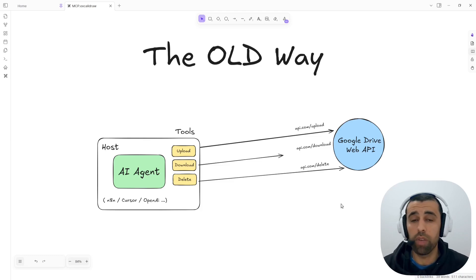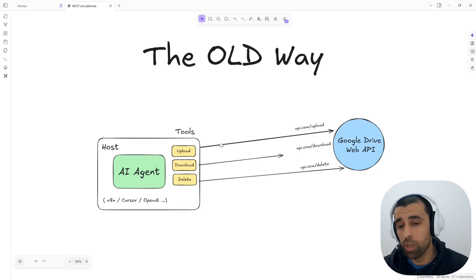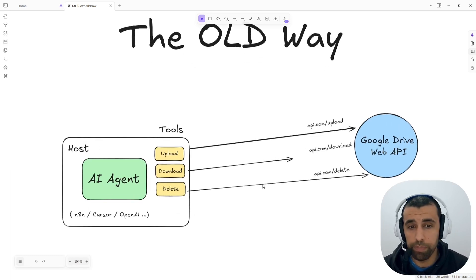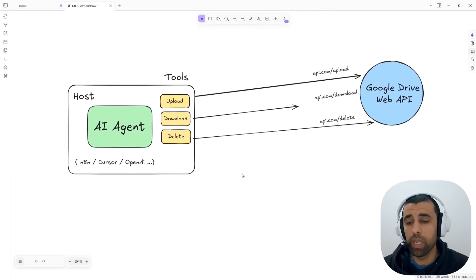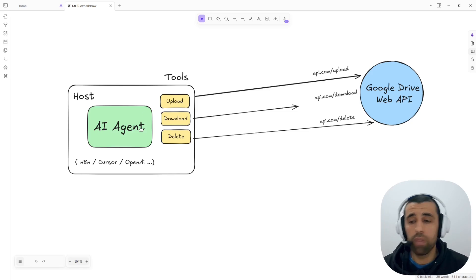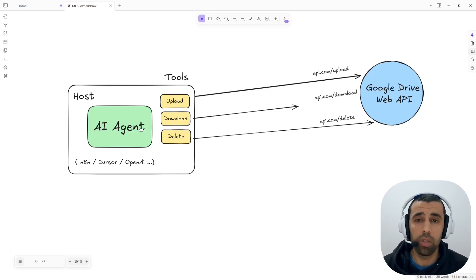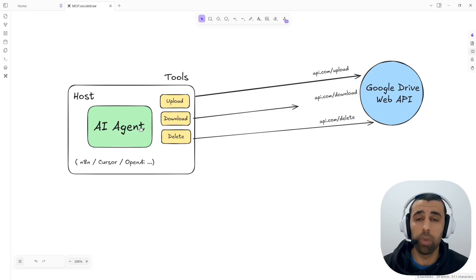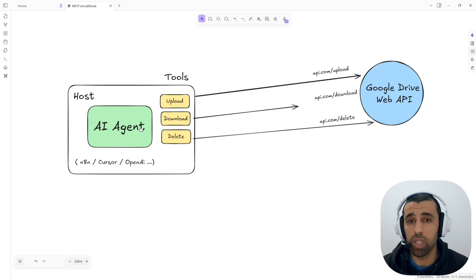In order to understand the benefits of MCP, let's start with the old way. Currently, when we develop AI agents, you have your AI agent — maybe you're developing it in N8N, which would be the host in this case, or you have Cursor or the OpenAI platform. And you have this AI agent that, by chatting with it, you want it to take actions outside of itself on maybe a Google Drive web API service — upload files, download files, delete files by chatting with it.